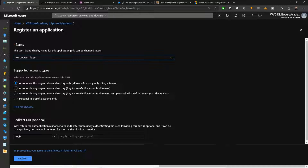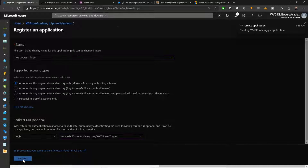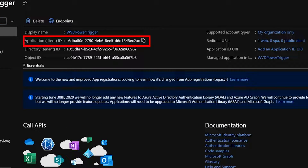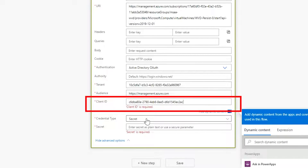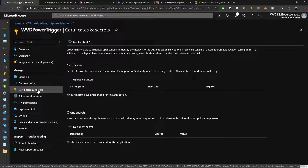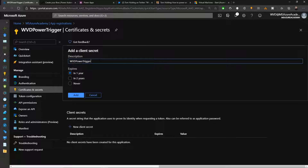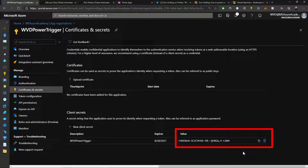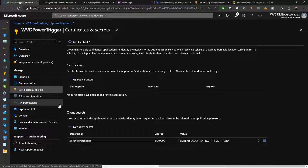For the redirect URI I'll put in msazureacademy.com/WVDpowertrigger — this does not need to be a valid URL. Click Register. That creates an Azure AD application. Copy the application or client ID and put it in the flow. Now we need to generate a secret: go to Certificates and Secrets, create a new client secret called WVD Power Trigger Secret, set it to expire in one year, and click Add. Important: copy this secret immediately because once you leave this screen it will be locked.